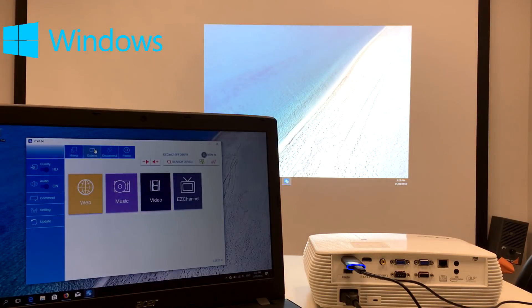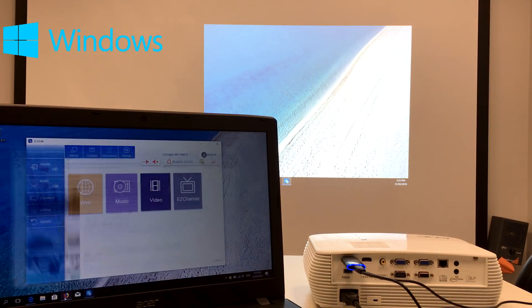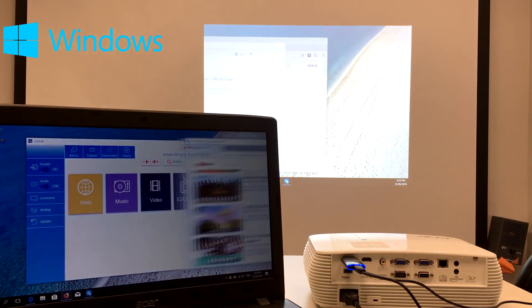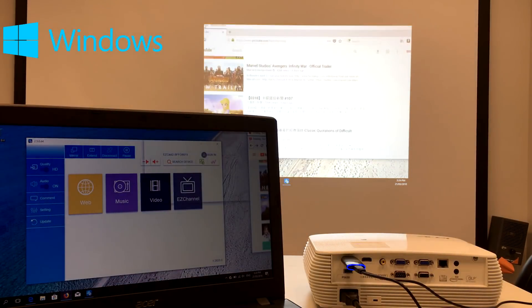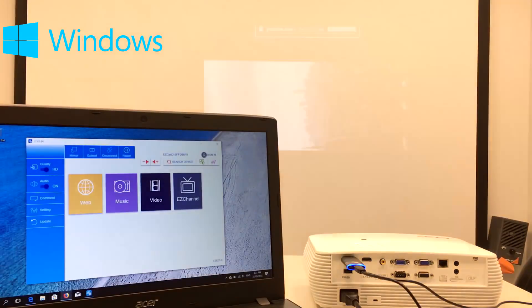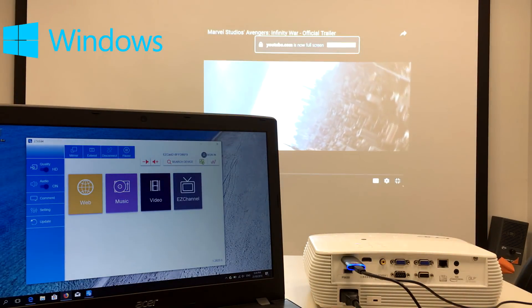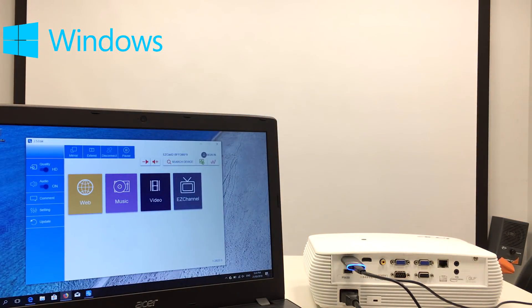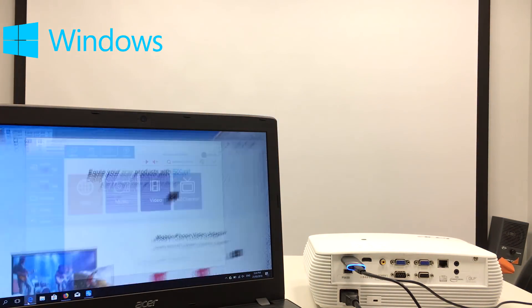Another great application is to use the extend function to make the EZcast 2 device a second screen for your laptop. Now you can get more screen space to multitask.